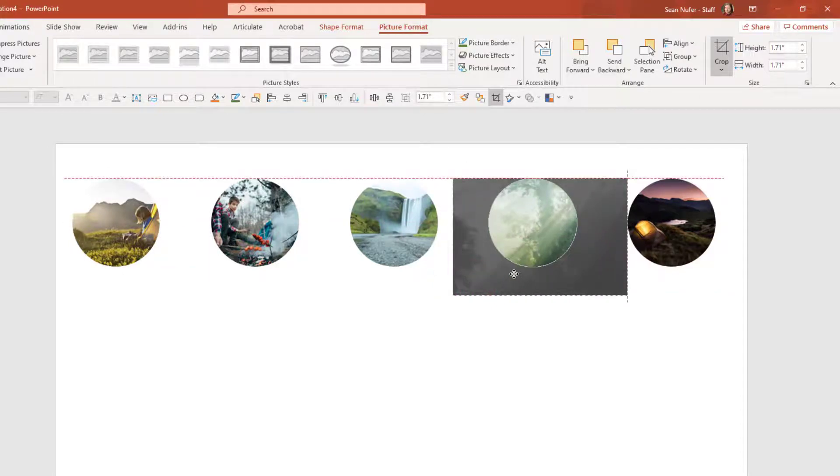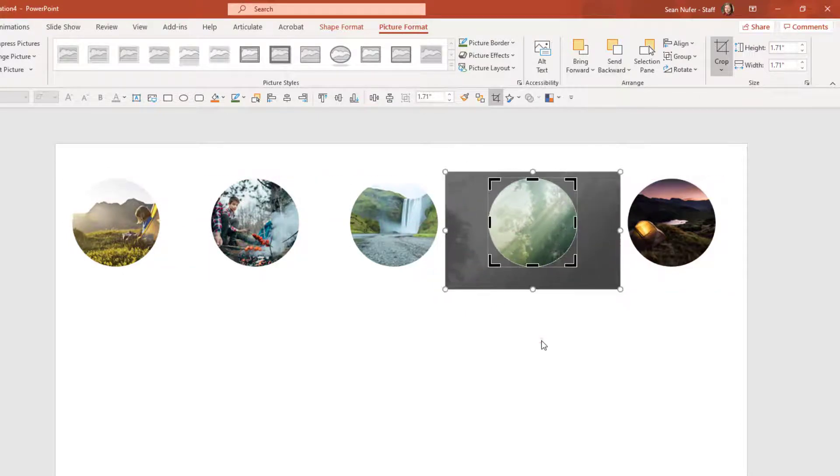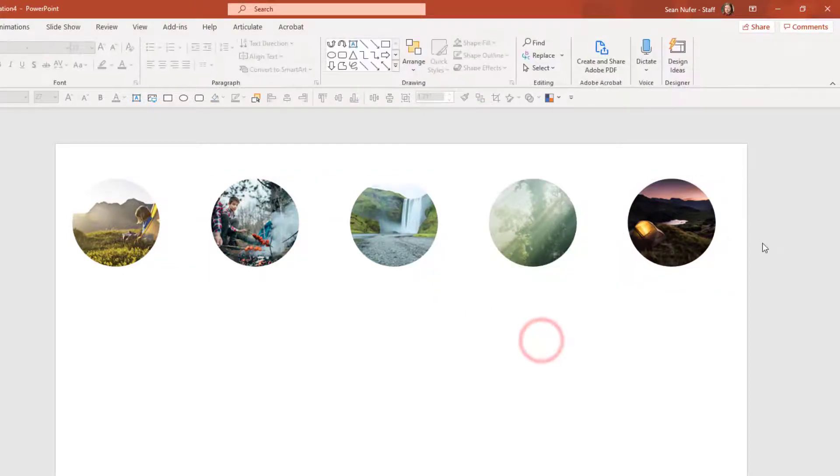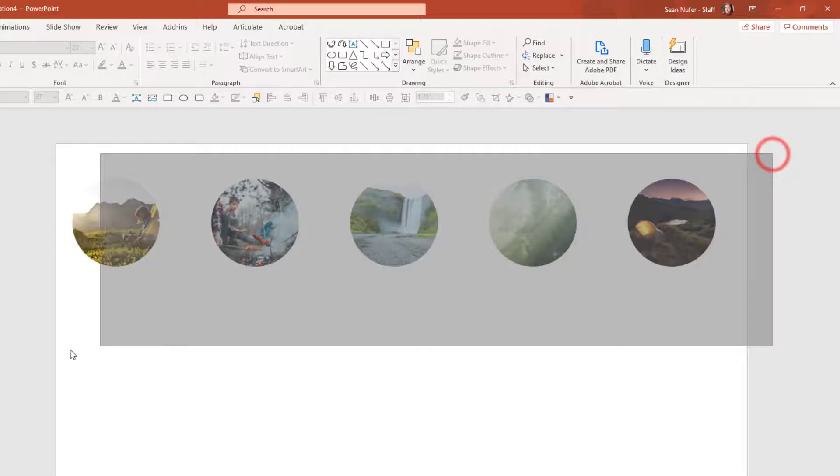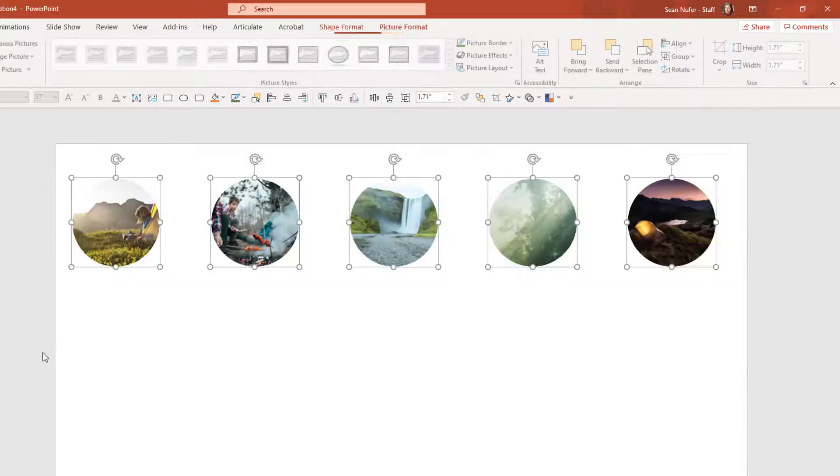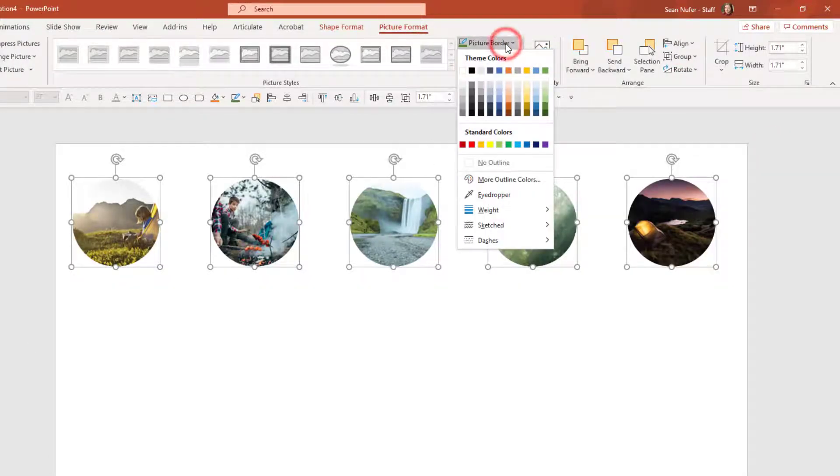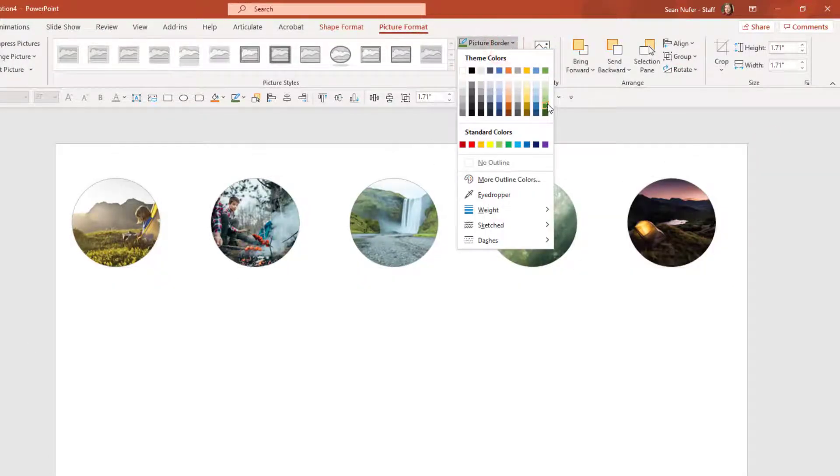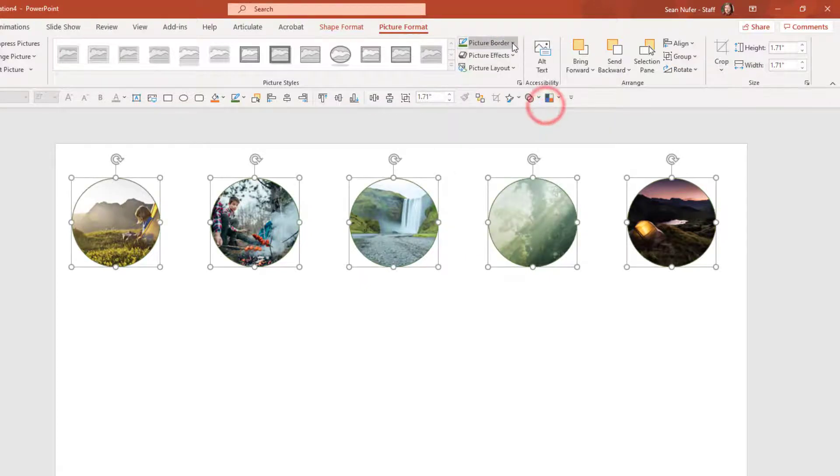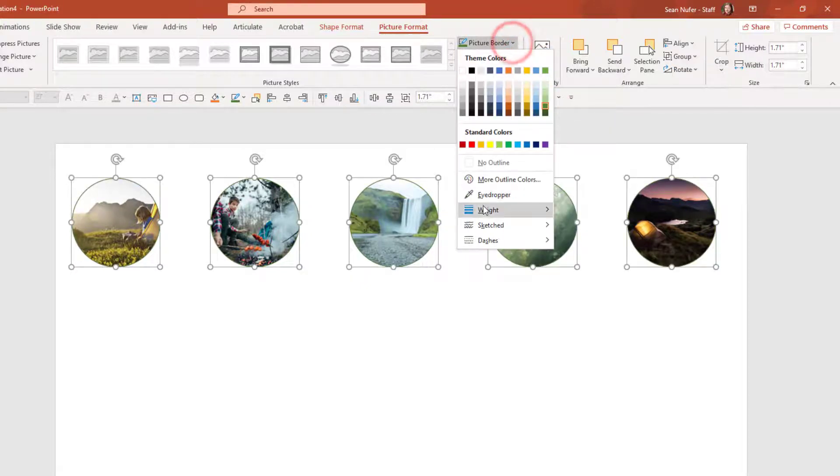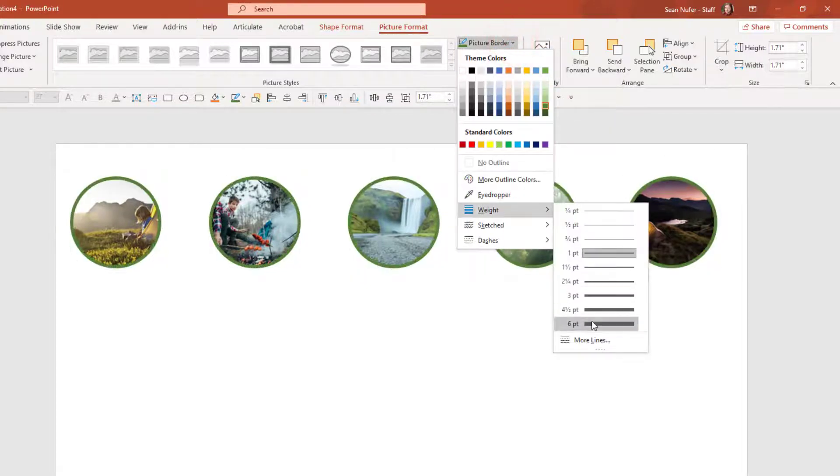An interesting thing is if I highlight all of the shapes at the same time, I can go up to shape format and I can make some formatting modifications to all of them. So let's just change the border color and the width and any picture effects that I want.